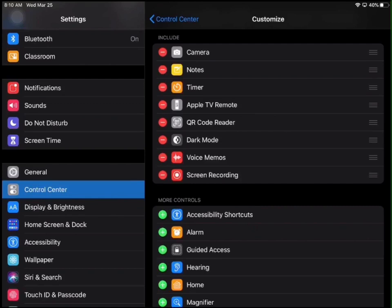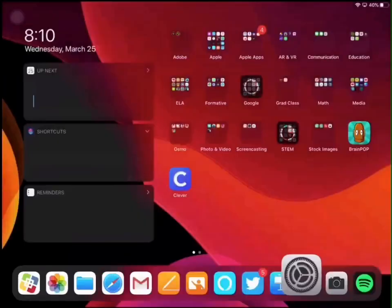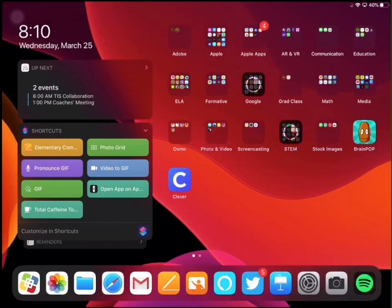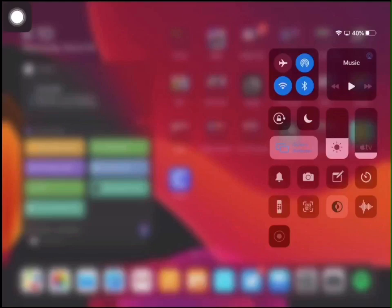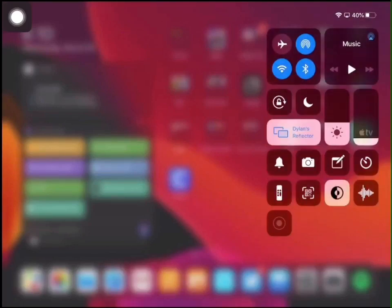So I'm going to tap my home button one time, and from this upper right hand corner, I'm going to swipe down like that. And that's going to allow me to access my control center.